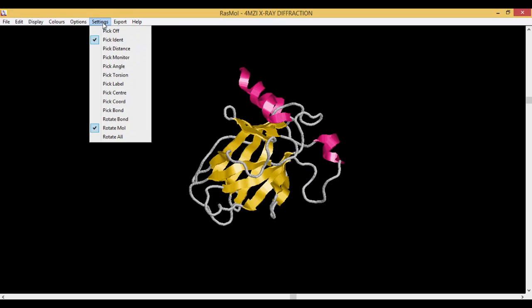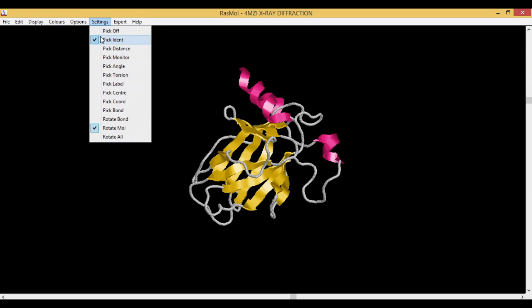Next one is Settings. These are the pick commands which are used when you want to pick any specific residue or a specific atom or a specific molecule. Pick Off means none of these things can be picked. It's basically enabling or disabling the pick button.